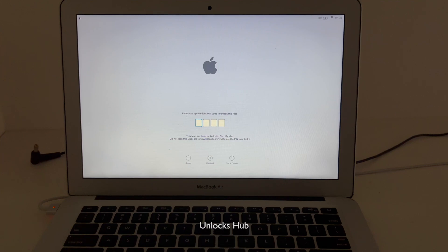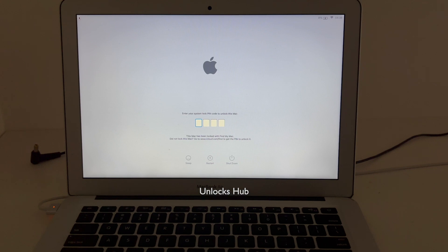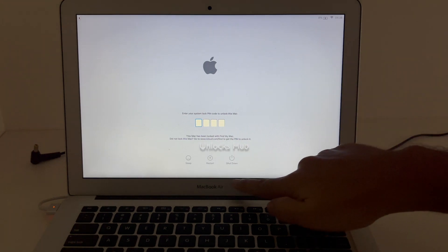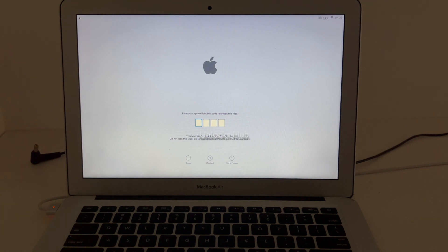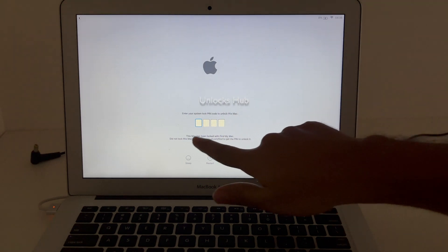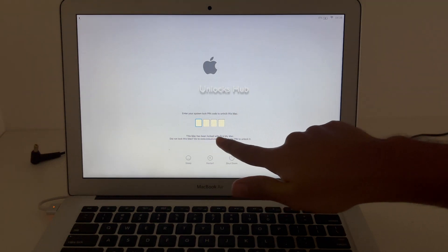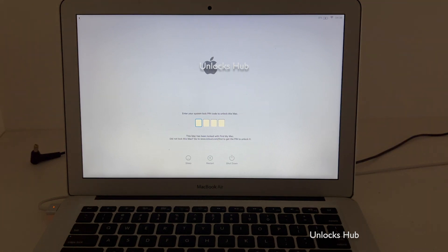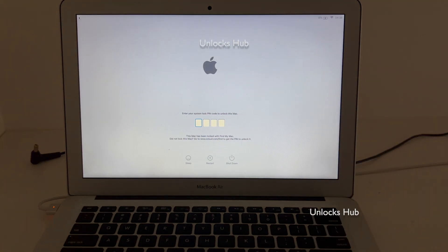Hello and welcome to Unlock's Hub. Today in this video I'll be showing you how to remove iCloud lock or activation lock permanently on a MacBook Air. Here I have a MacBook Air which is currently iCloud activation locked. It says this Mac has been locked with Find My Mac and it is asking for a pin code which we don't know.